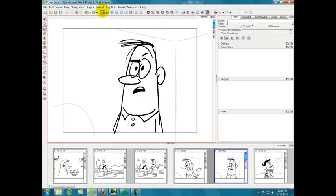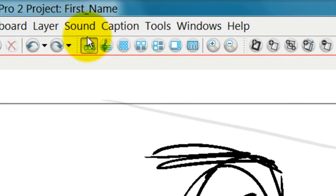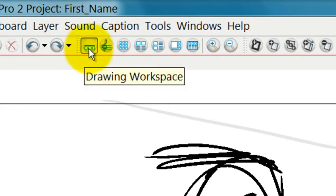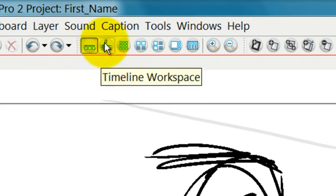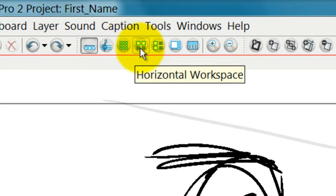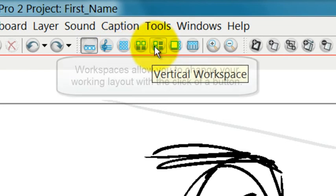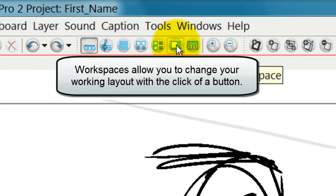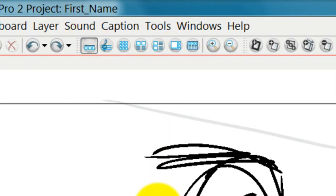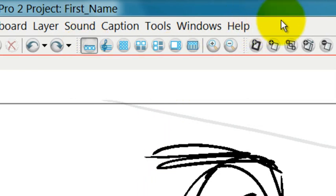We've just used this toolbar, which is the workspaces toolbar. Here you can choose from the drawing workspace, timeline workspace, the overview workspace, horizontal, vertical, and PDF view workspace. I'm going to show you all those workspaces coming up just very shortly.